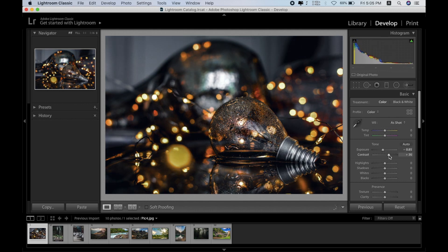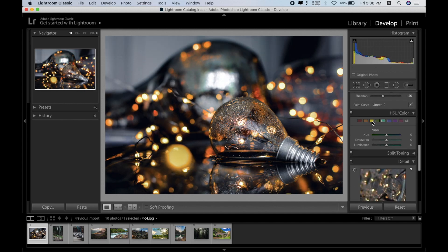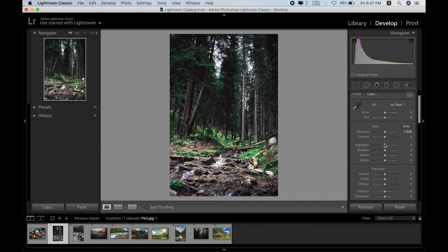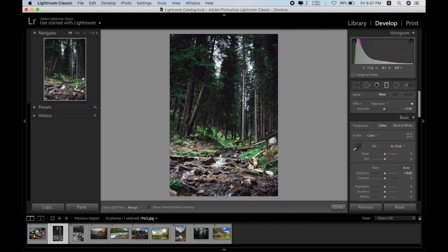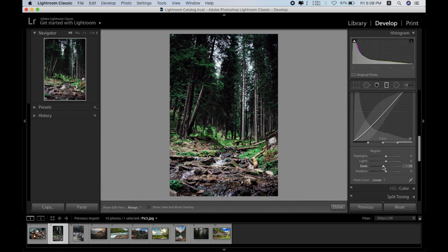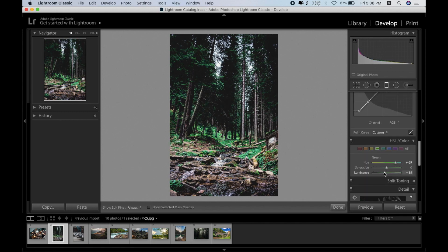Let's go and edit our number one photo — let's make exposure minus 85, add some contrast. Here is the before and here is the after — I think it looks amazing. Let's go for the next one, bring the exposure down a little.